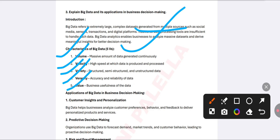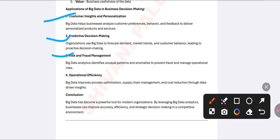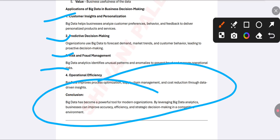The characteristics of big data are described by five V's: Volume (the amount of data), Velocity (high speed of data), Variety (structured, semi-structured, and unstructured formats), Veracity (accuracy and correctness of the data), and Value (the business usefulness of the data). Applications include customer insights, predictive decision making, risk and fraud management, and operational efficiency such as supply chain management and cost reduction.